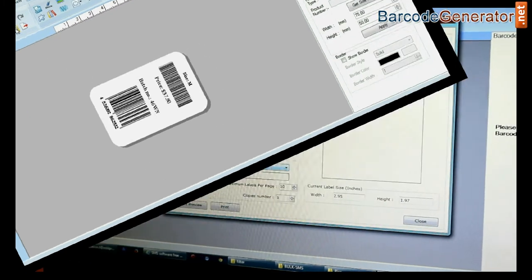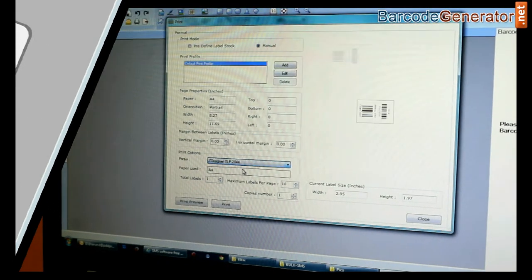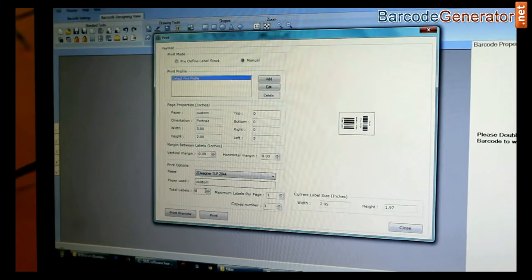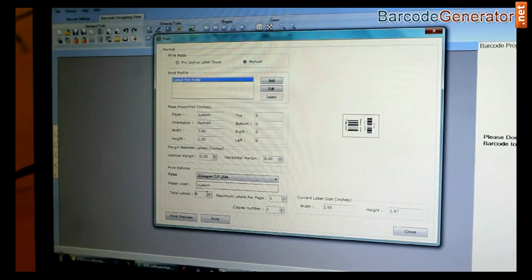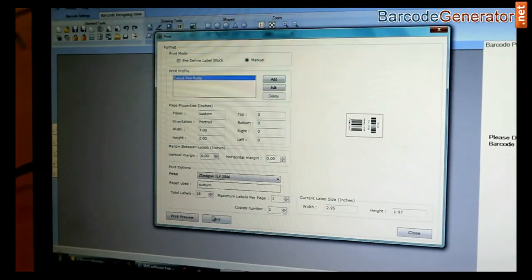Now go to print and adjust the printing settings. Click on print.